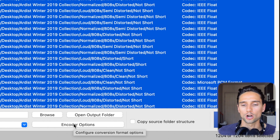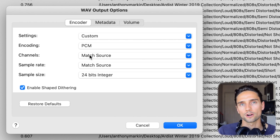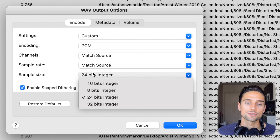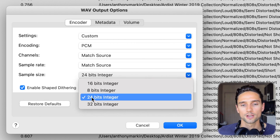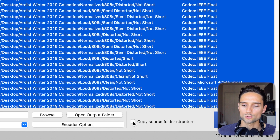We go to encoder options and change a few parameters. For channels, we do 'Match Source' — this ensures the file stays in either mono or stereo as the original sound designer intended. For sample size, we select '24-bit integer', changing it from 32 to 24. We'll click OK. We also want to check the box that says 'Copy Source Folder Structure'. In drum kits, everything is organized in a folder hierarchy — clap folders, 808 folders, snare folders — and we want to keep that organization when exporting.